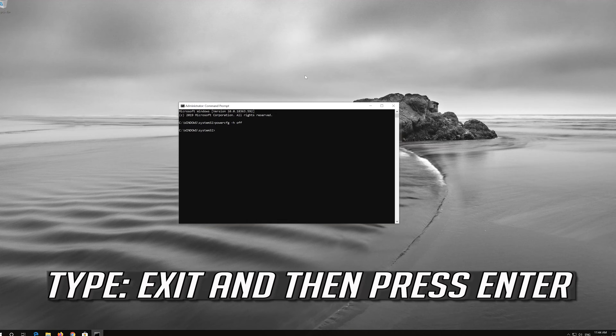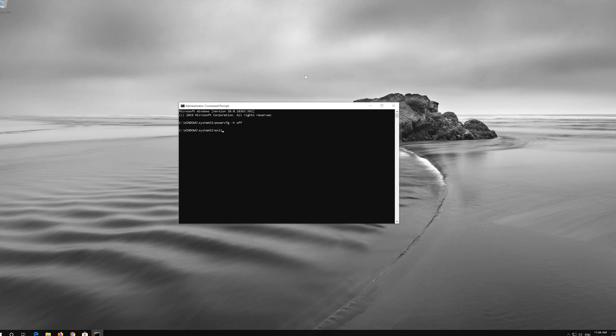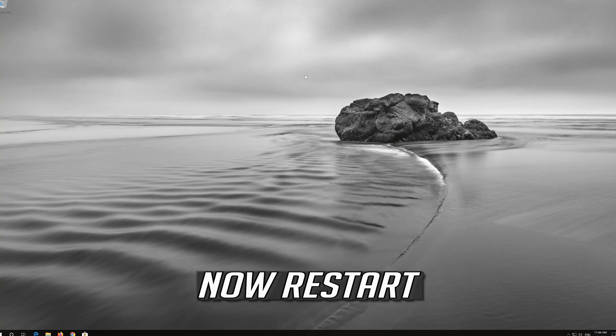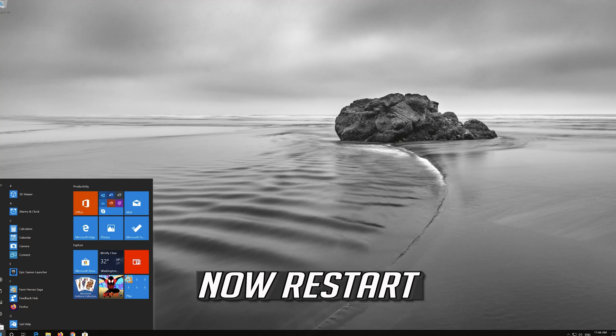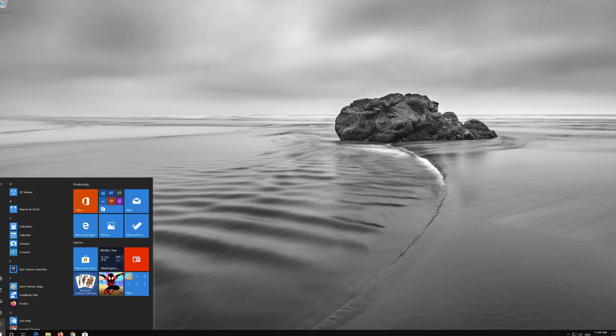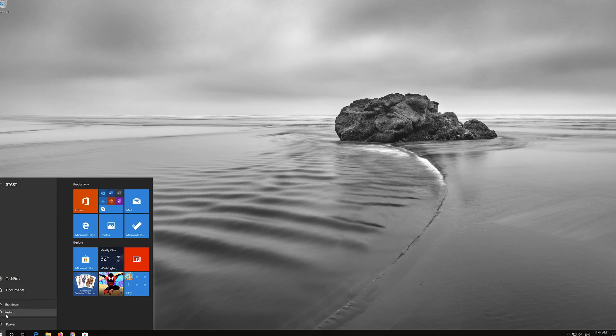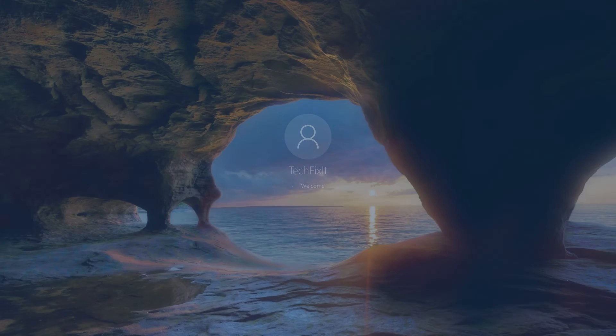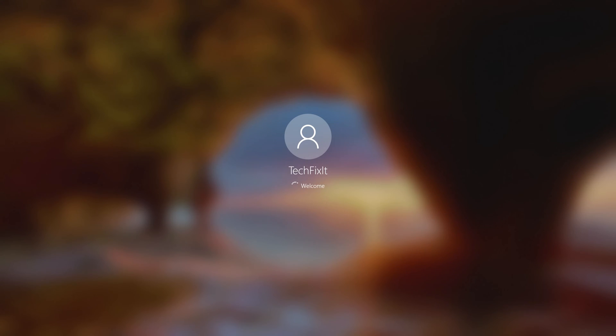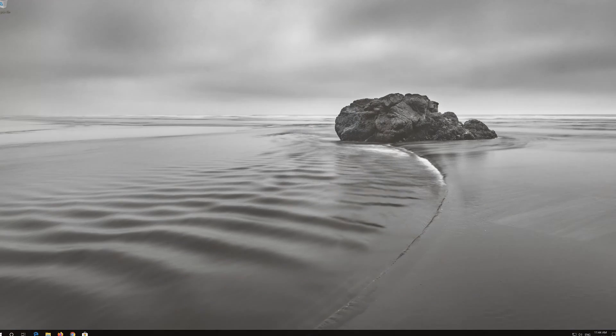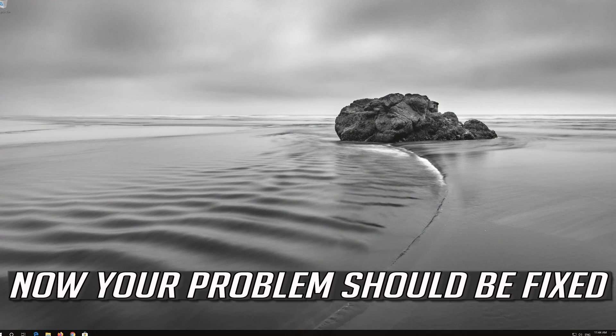Type exit and then press Enter. Now restart. Now your problem should be fixed.